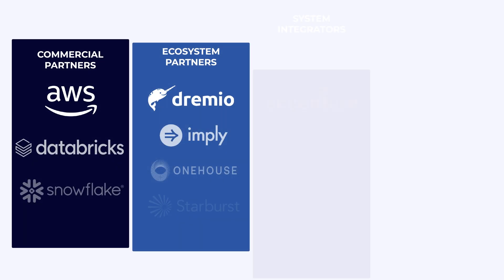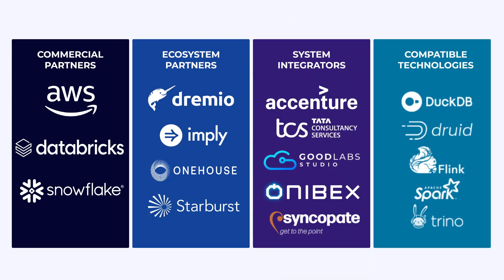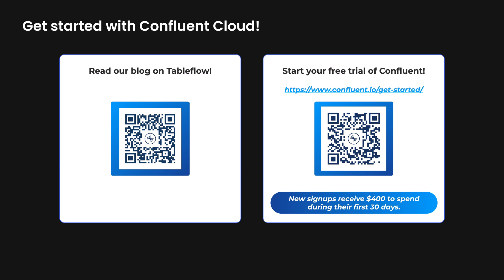Whether it be the commercial partners we built native catalog integrations with, or any of our Iceberg ecosystem partners, feeding your data lake has never been easier. Learn more by reading our blog, and if you haven't already, sign up for Confluent Cloud to get started.